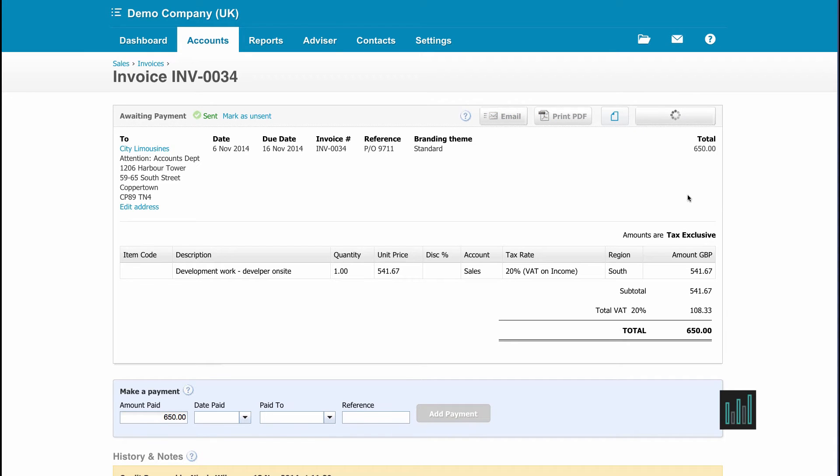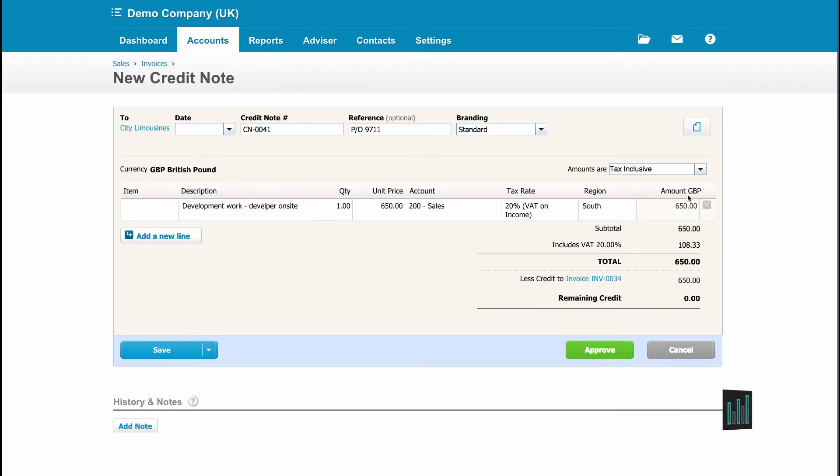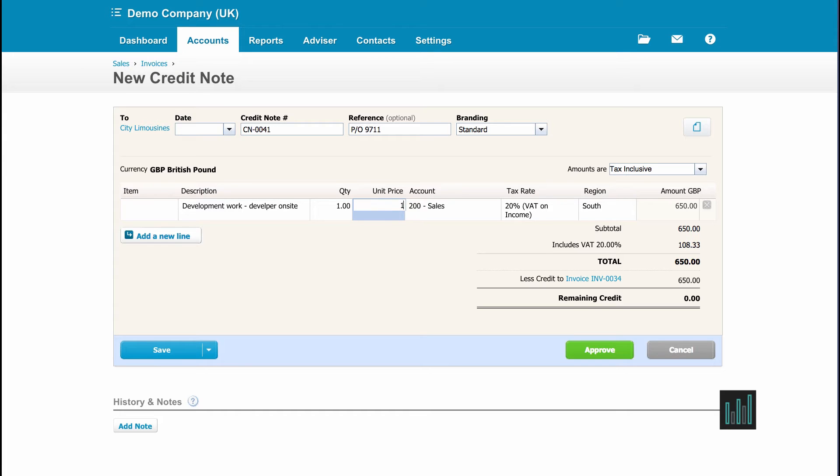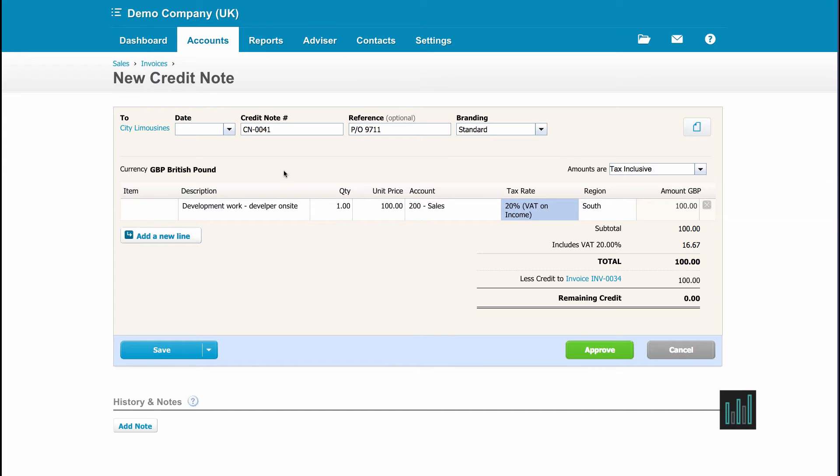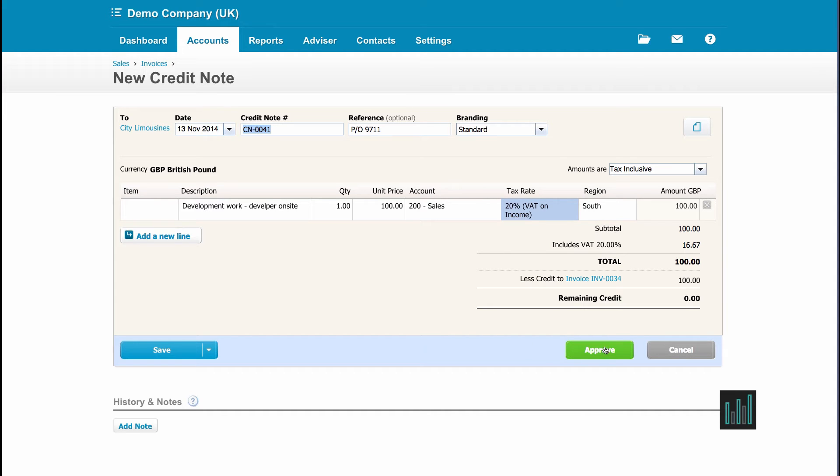Now Xero defaults to the full amount that's left to pay on the invoice. But this can be amended. So we've agreed tax inclusive, VAT inclusive £100. So I need to change that figure to £100. I just need to put in a date and check everything else is correct and then approve.